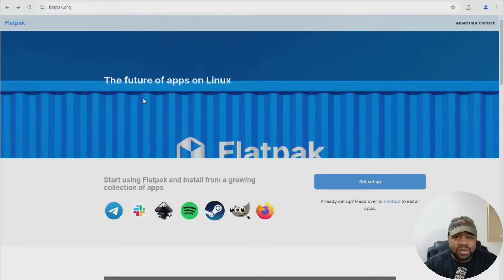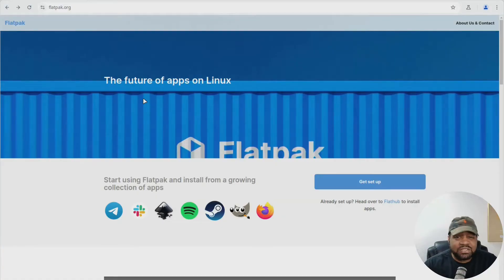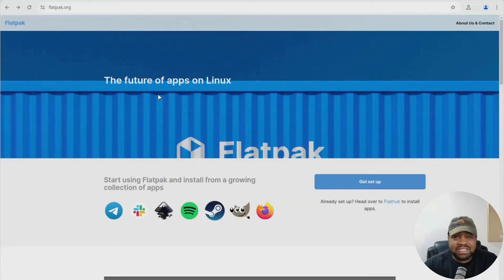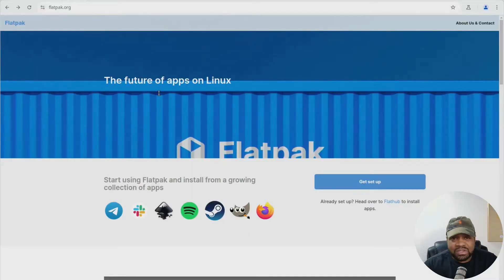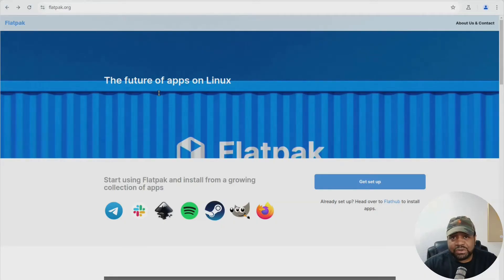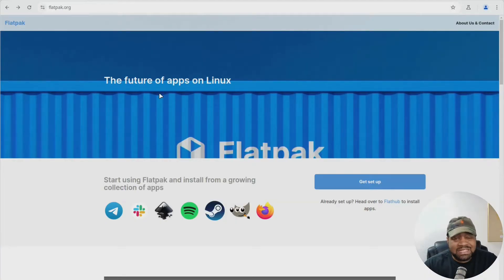Before we go comparing Flatpaks to everything else, let's talk about what Flatpak actually is. Imagine you're trying to install an app - you go to your package manager, install it, and it's pulling in all kinds of shared dependencies from the system. That works until something breaks. Or worse, you upgrade your distro and now your app just won't run because it was depending on some specific older library. That's where Flatpaks step in.